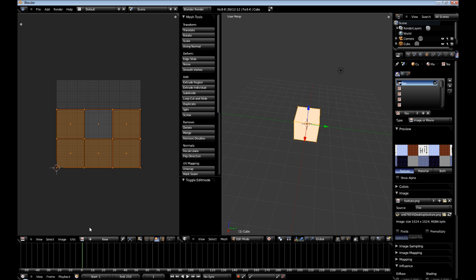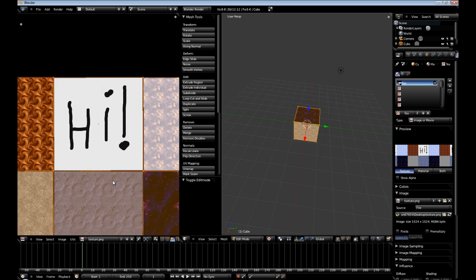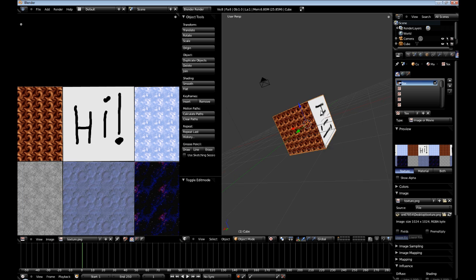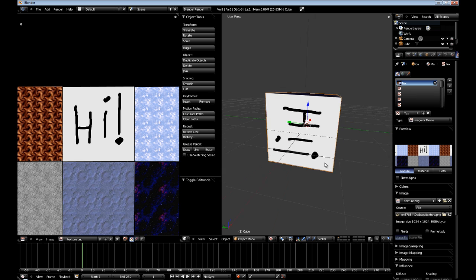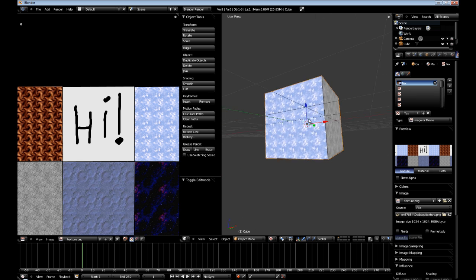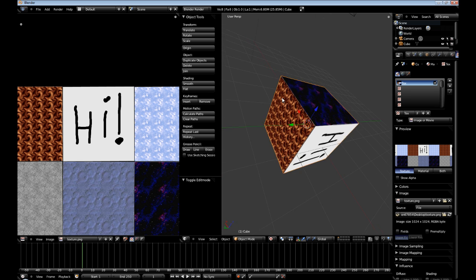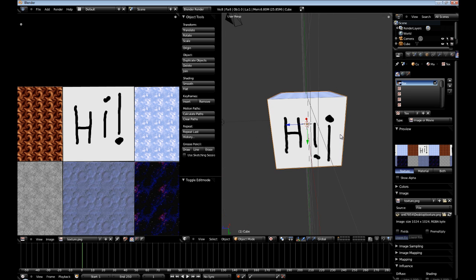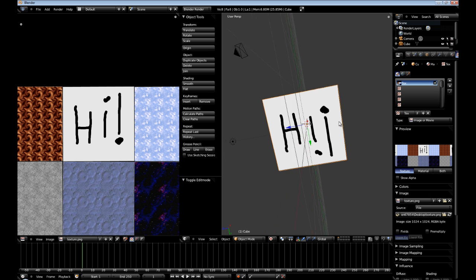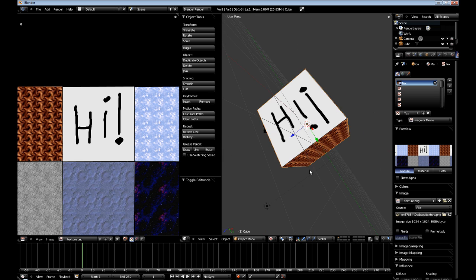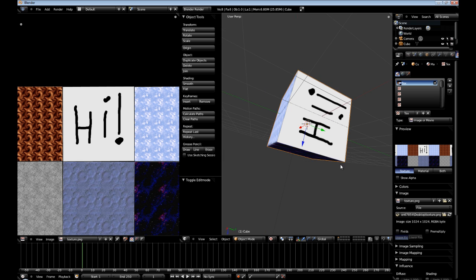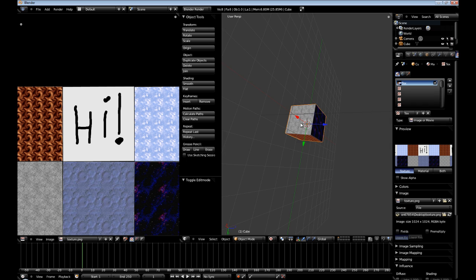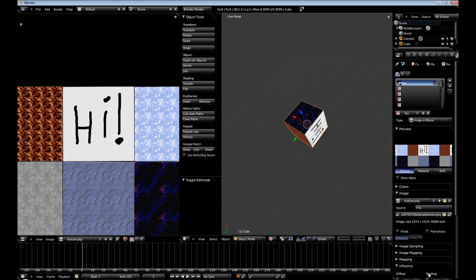And then in your UV image viewport, select texture.png. And now, you'll notice that our cube is fully textured. And we have high, which is written kind of odd, but that's okay. Alright.